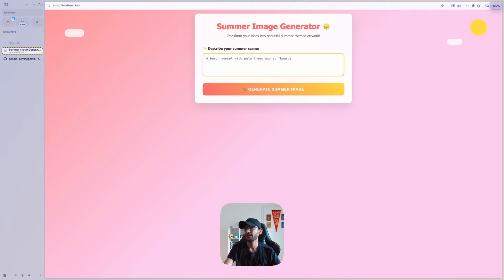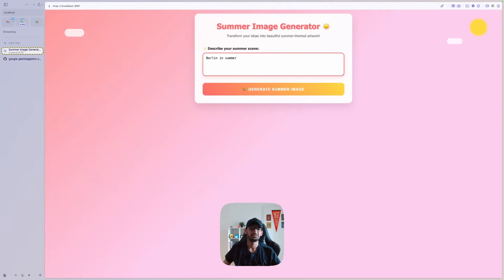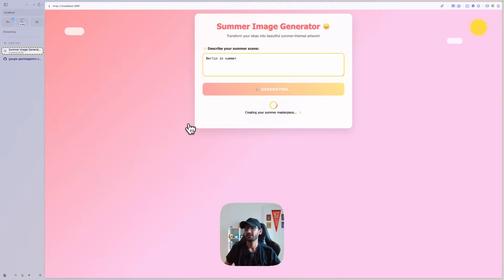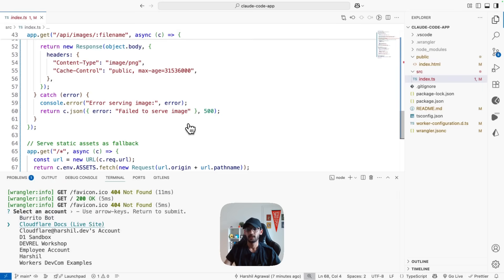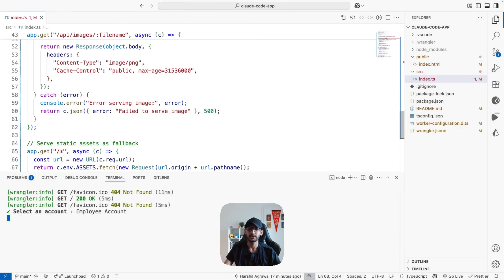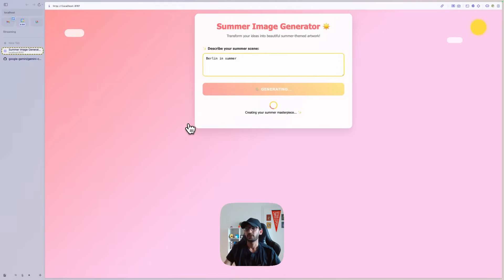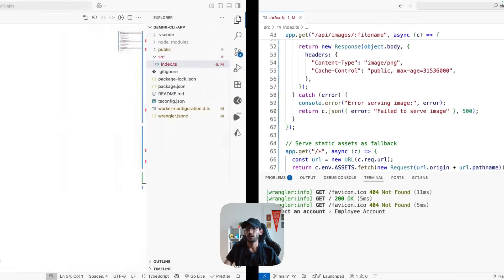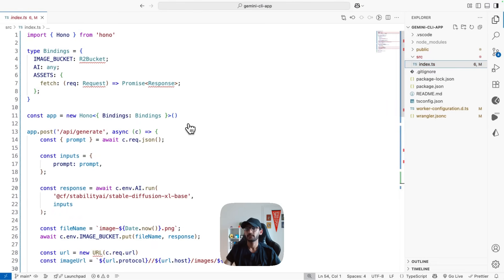It's a decent-looking UI. 'Berlin in summer' — it's going to generate an image for that. Before the AI function executes, I need to configure which account to use with Workers AI, so I'll go with my employee account. Now that it has access, it's going to generate an image.